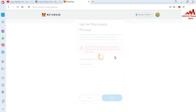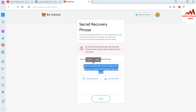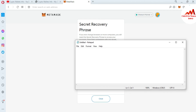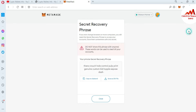I have entered my password and clicked Next. If my password is correct, my recovery phrase will be shown. The browser confirms, and my phrase is now shown — my password is correct. I simply copy the phrase, open Notepad, and paste it there. I have pasted my phrases. Now click Close.